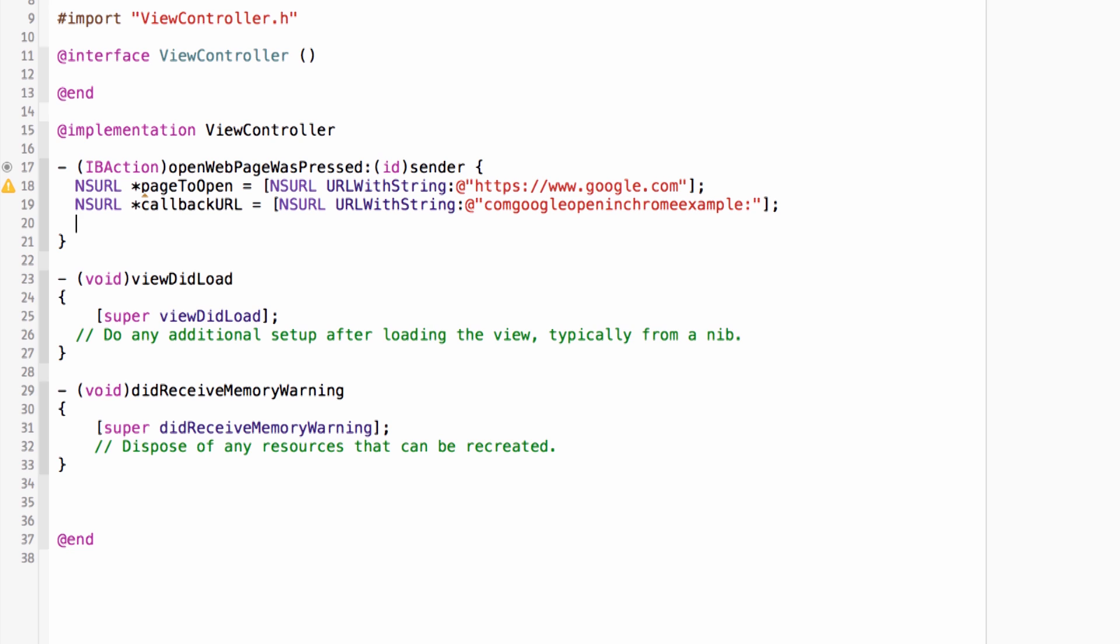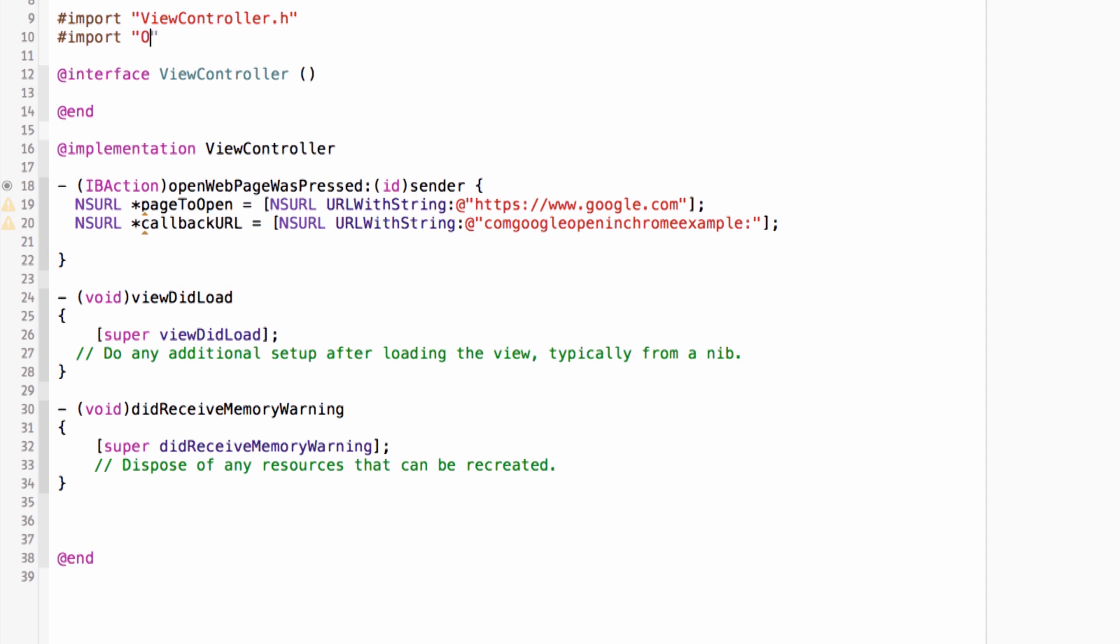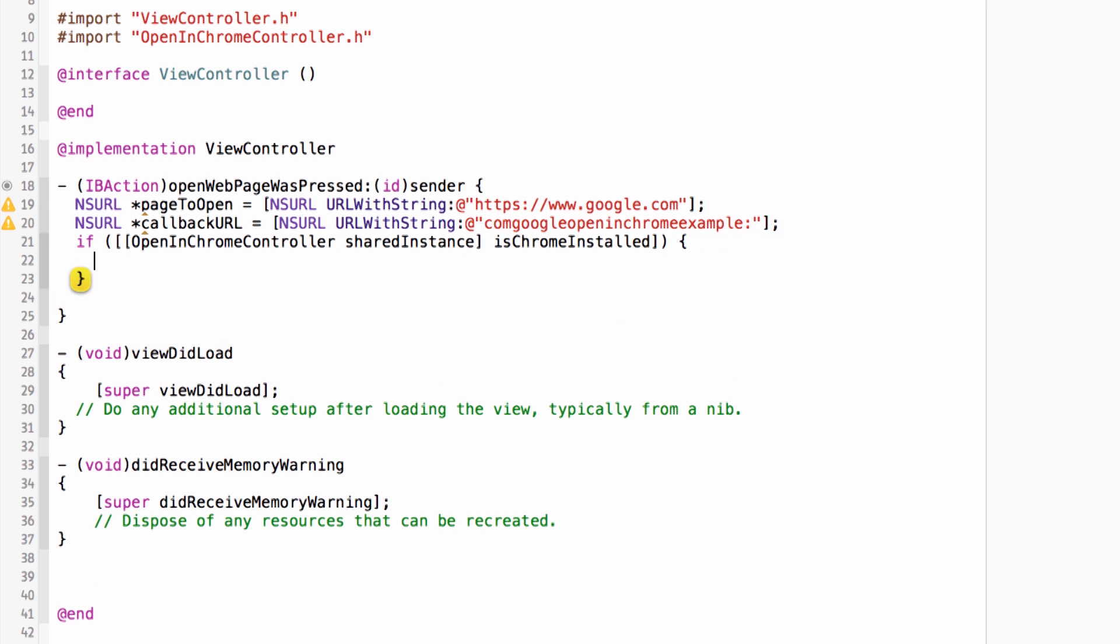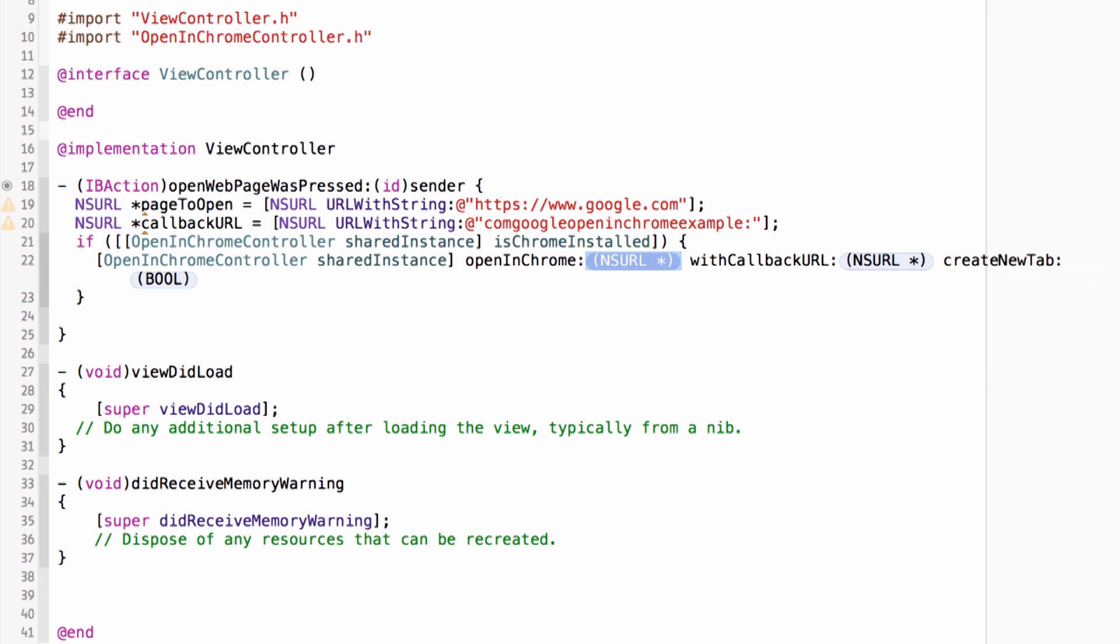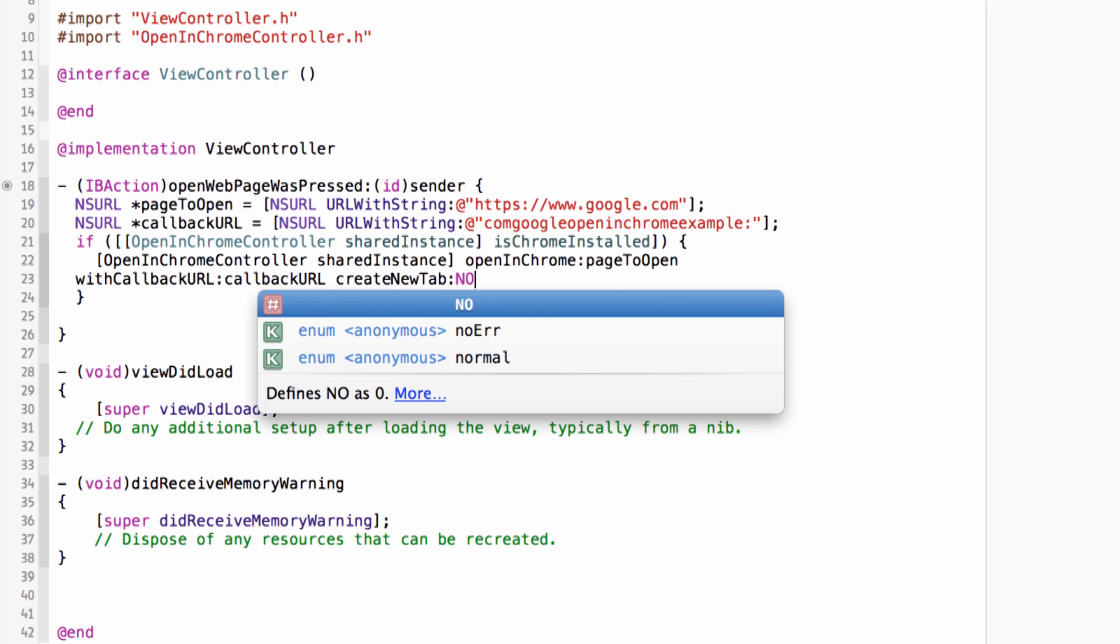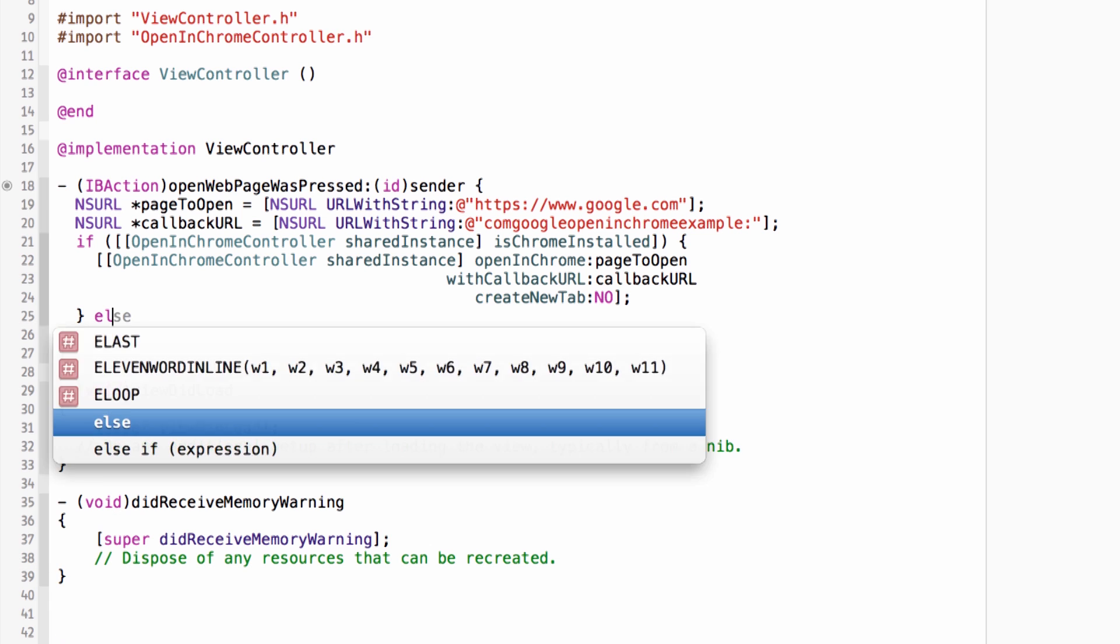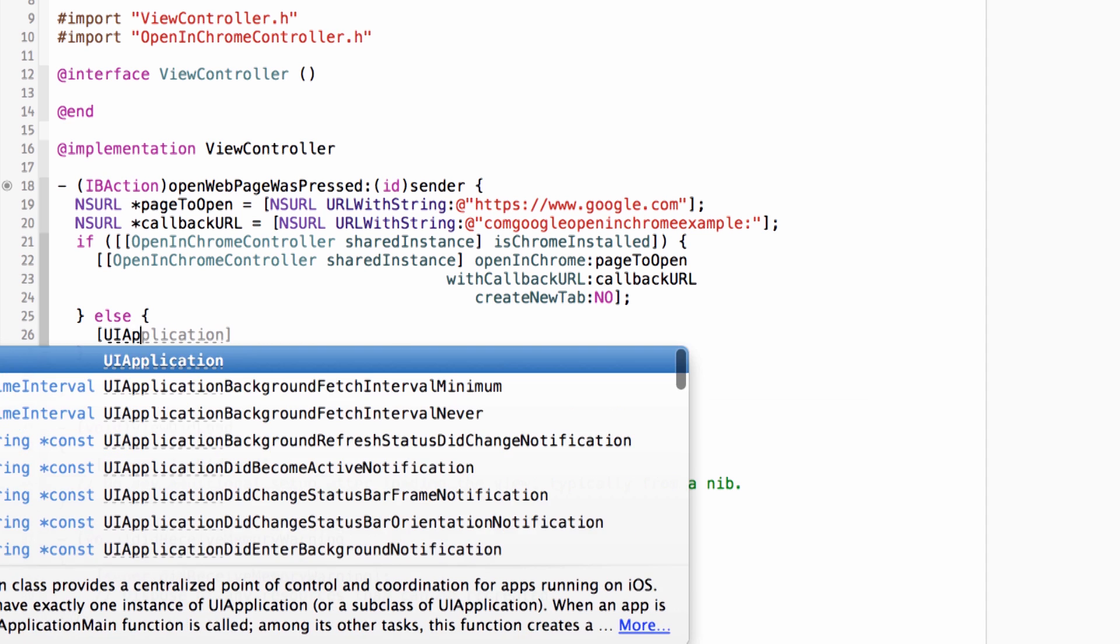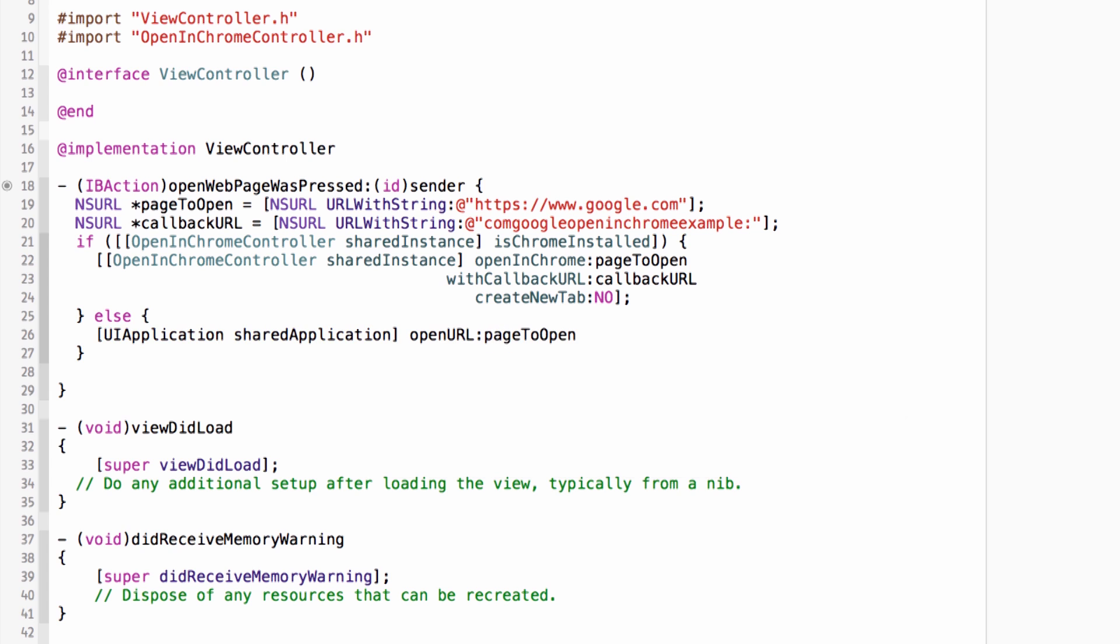Now, the code to open this up is much simpler. First, let me go ahead and import my open in Chrome controller.h. And I'm just going to add an if clause that says, if open in Chrome controller shared instance is Chrome installed, well, if that's the case, then let's just open it in Chrome. And I can do that by calling the method open in Chrome controller shared instance. Open in Chrome. For this URL, I'm going to make it the page to open. With callback URL can be our callback URL. And create a new tab. Eh, it's probably not necessary. So we'll say no here. Format this nicely. And otherwise, user doesn't have Chrome installed. So we'll just fall back to opening up this link in Safari. And this is our plain old UI application shared application open URL method. And the nice thing here is that the open in Chrome controller is doing all the heavy lifting in converting my ordinary URL into an ex-callback URL with all that percent escaped information all over the place.